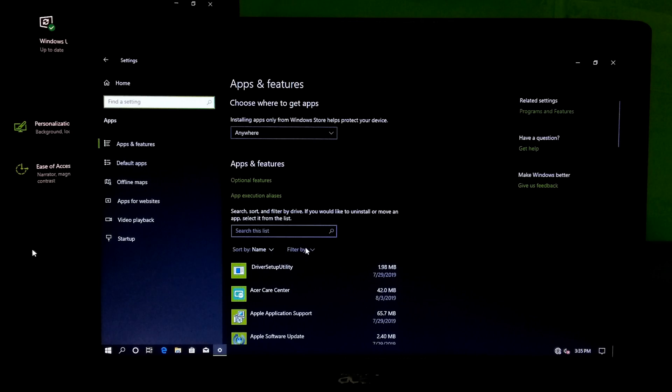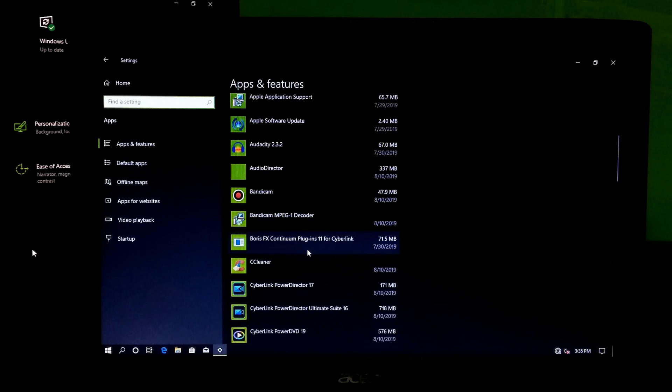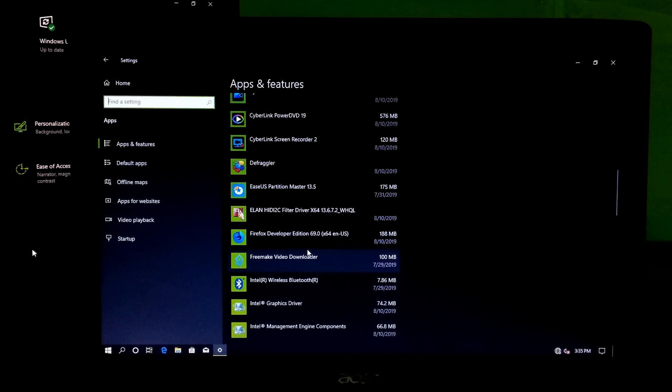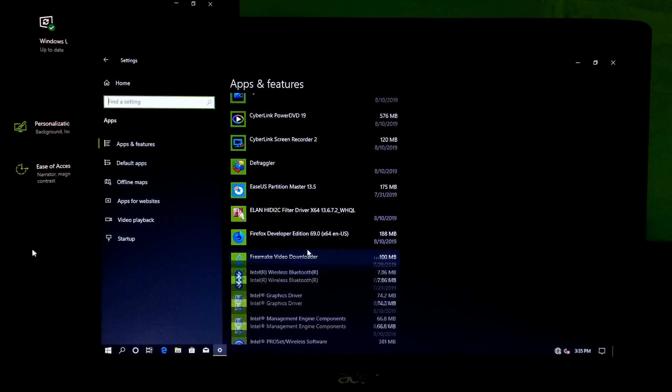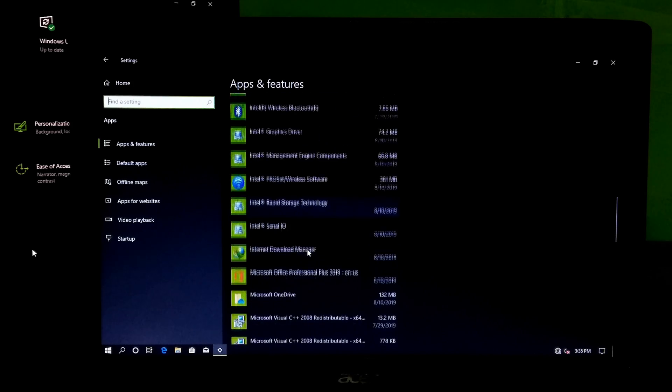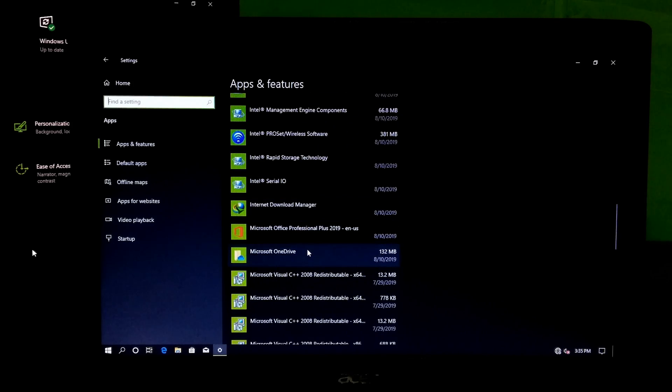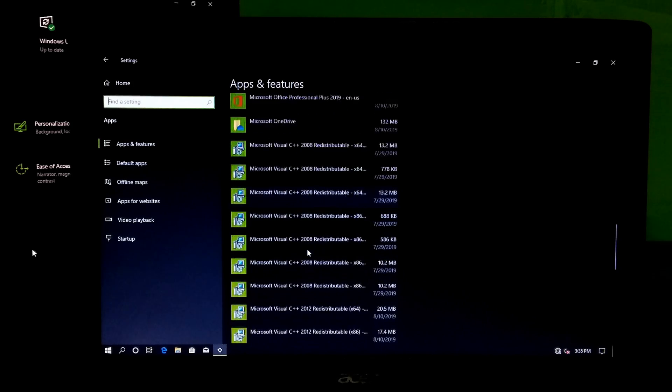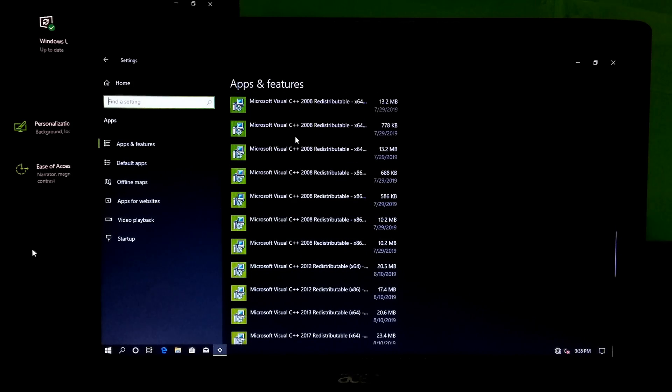Now, uninstall corrupted or malicious program which you think might have occurred this problem after installing it. After uninstalling, just reboot once. After that, hopefully your problem will be solved.